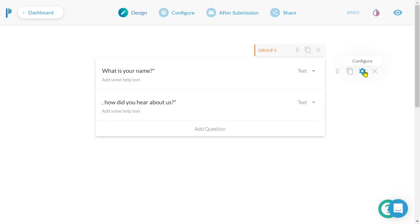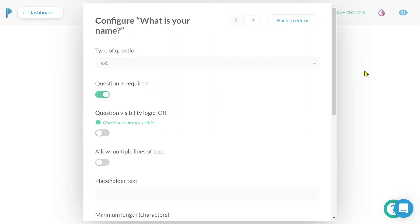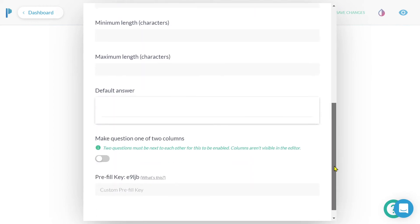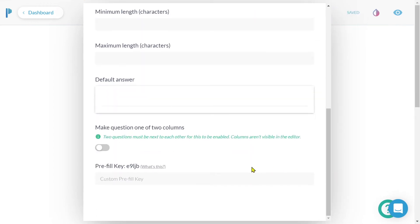For example, if I want to display or pipe the submitter's answer to 'what is your name' into other parts of my form, I'll head to configure and click on the gear icon to the right of this question. Scroll to the bottom of my configure window until I see pre-fill key. I'll then copy this value, which here we can see is E9LJB, or I could use the custom pre-fill key instead.